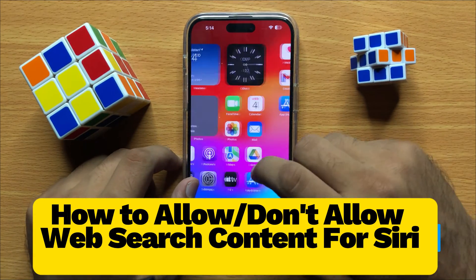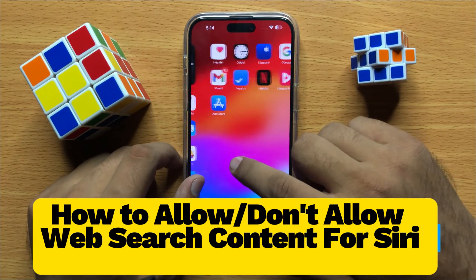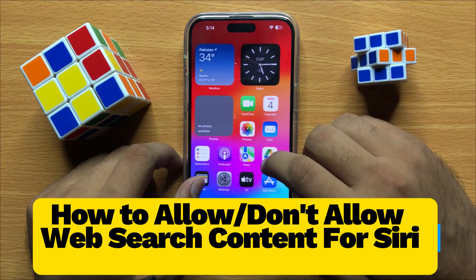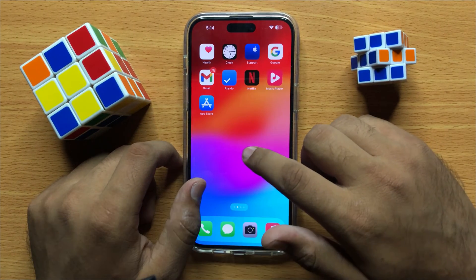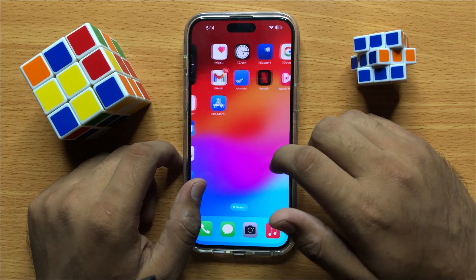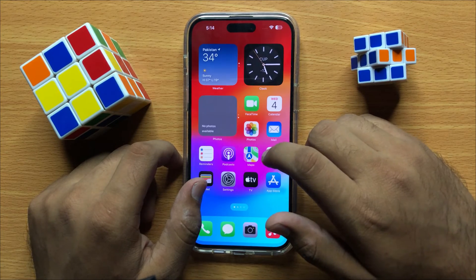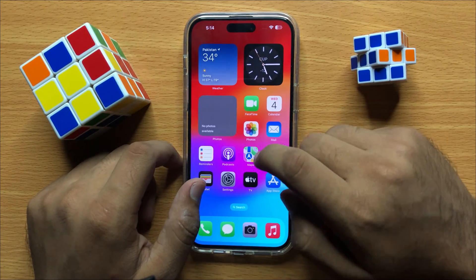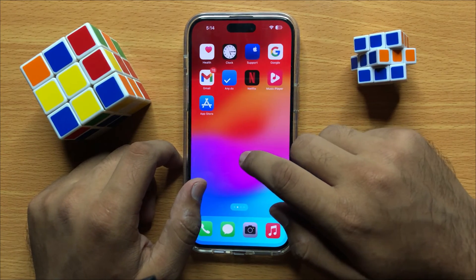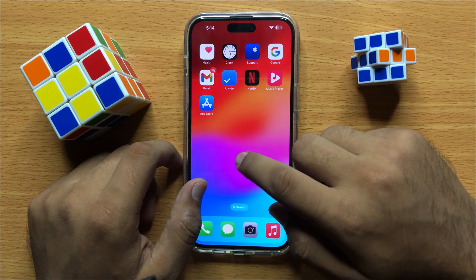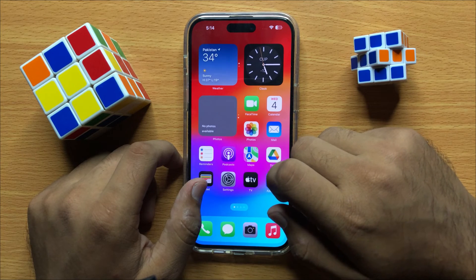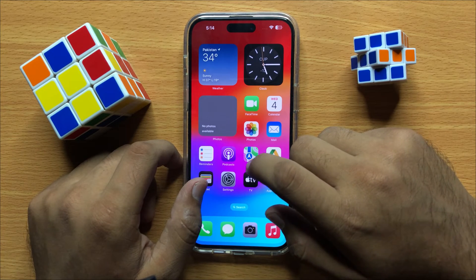Hello everyone. In this video I will show you how you can allow or disallow web search content for Siri in iPhone 15 Pro Max. Before starting the video, don't forget to subscribe to the channel and also press the bell icon.